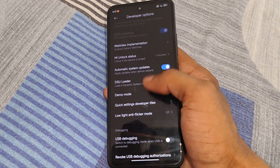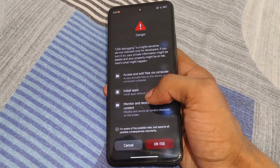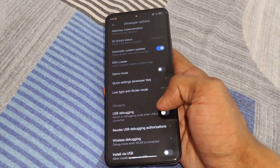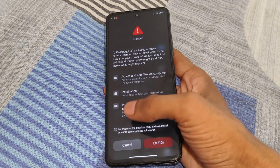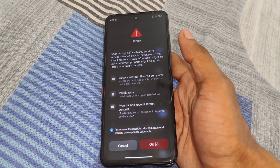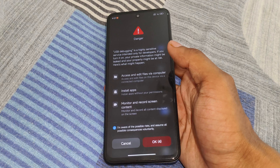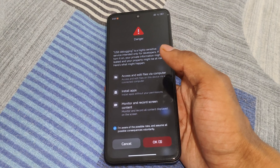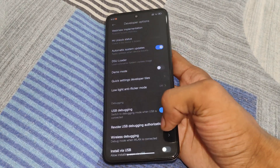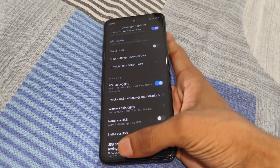After that, you need to enable USB debugging. Before that, you need to have the bootloader unlocked and custom recovery installed — I will provide video links in the description, you can check them. After that, enable USB debugging on your device. Simply enable USB debugging on this device.